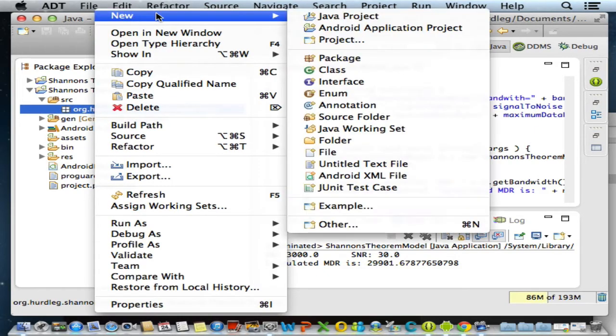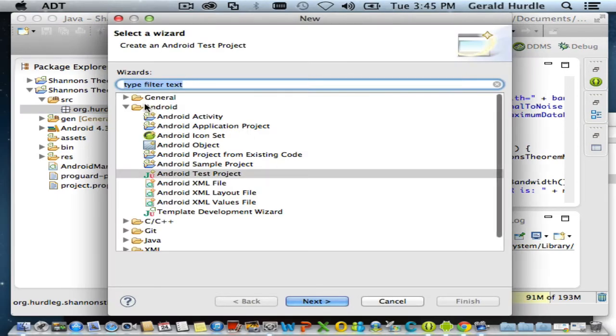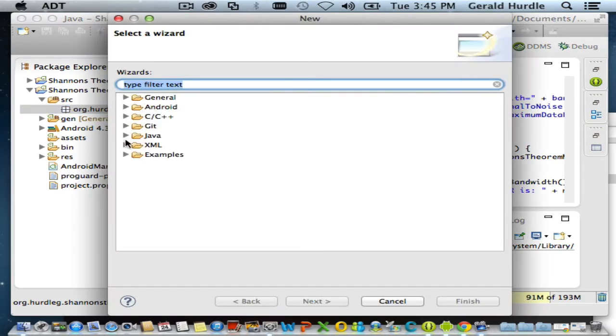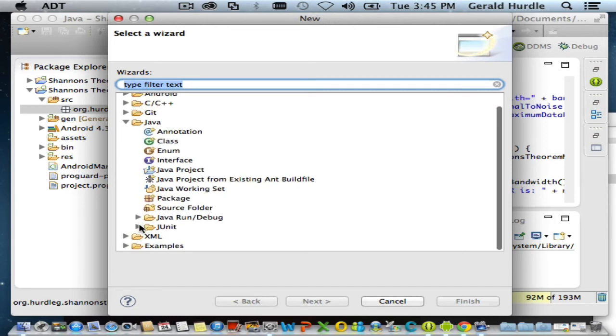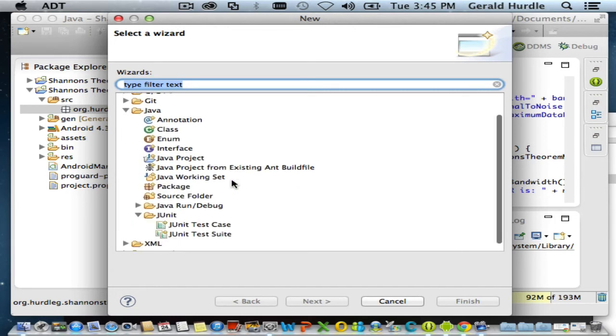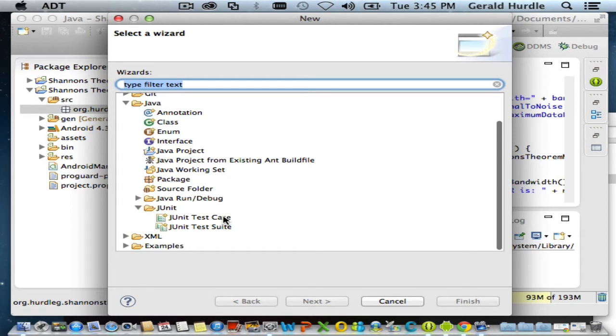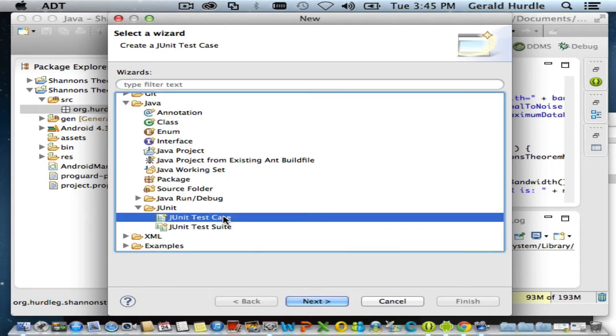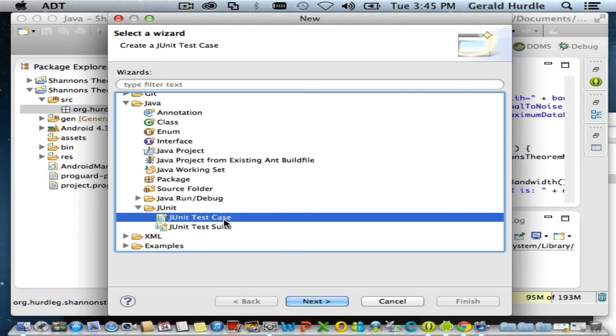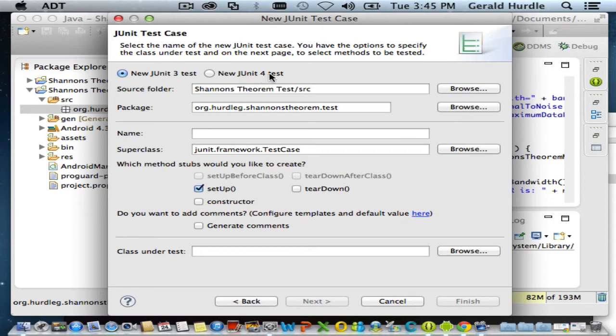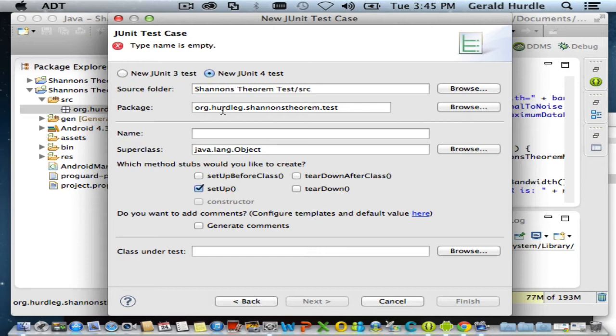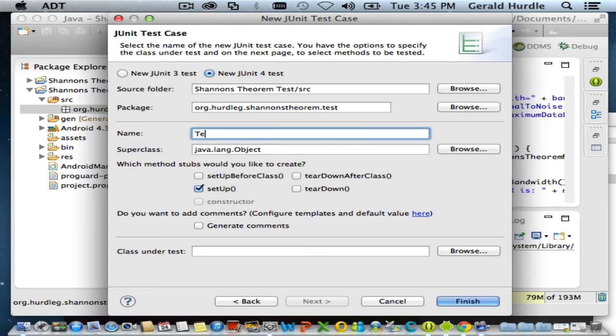We're going to go new, other, and this time to the Java group, expand JUnit, and I'm interested in the JUnit test case. We could also make a test suite - the best way to think of a test suite is a collection of JUnit test cases. We're going to write our test case, click next. There are two versions of JUnit: the older version 3 and the newer JUnit 4. JUnit 4 supports annotations, which I'm in favor of, so that's the version we're selecting.